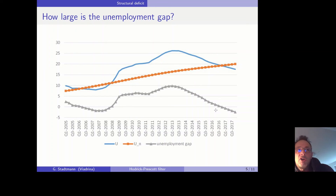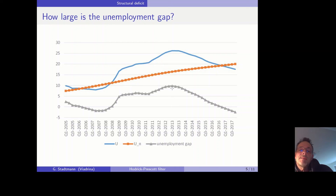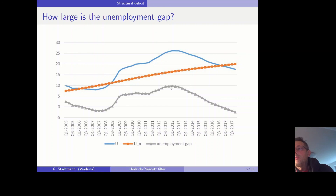However, when we use a relatively large lambda — for example 100,000 — then the natural rate of unemployment is a straight line and the unemployment gap takes relatively high values. I think I made a mistake earlier: the unemployment gap is not 5% but 10% in 2013. So Spain is definitely in a recession, and hence Spain should be allowed to perform an expansionary fiscal policy — increasing government spending or decreasing taxes.